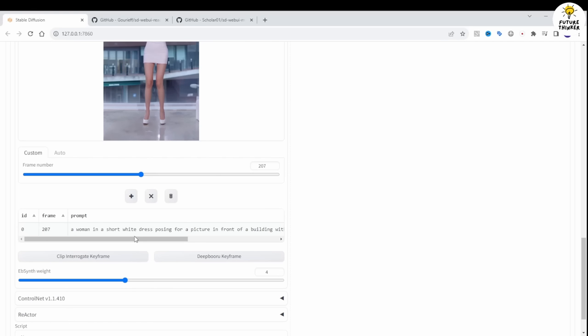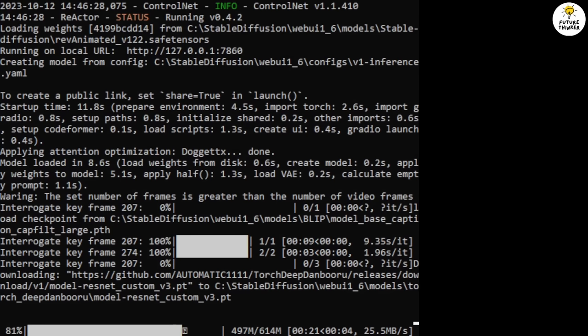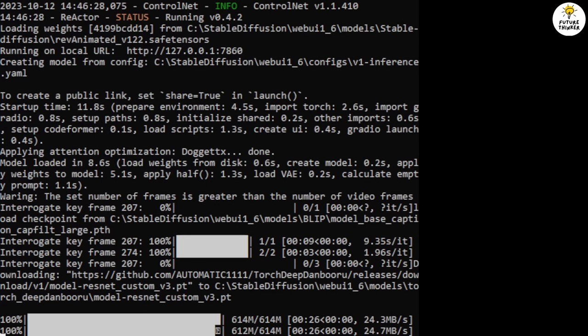the Clip Interrogate Keyframe and Deep Baroo Keyframe download the custom model the first time you use them. While waiting for the downloads, we're going to enable the Reactor extension below.